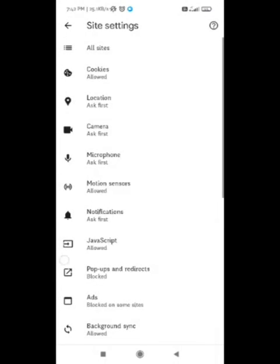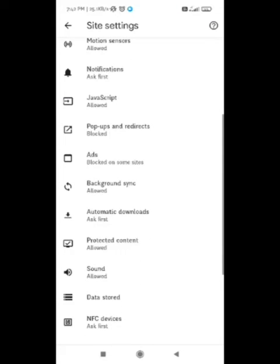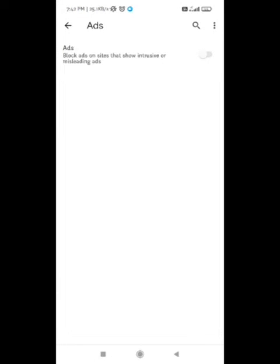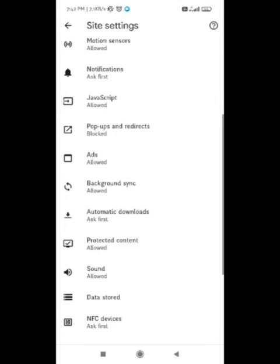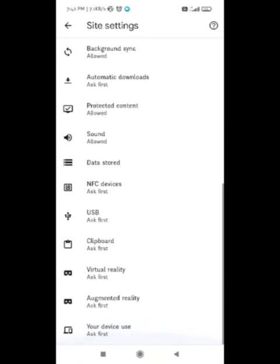After you allow it, you need to restart your device and start logging into Facebook again in your browser. When you login to your Facebook and try to scroll down, the problem 'You have all caught up' is fixed.